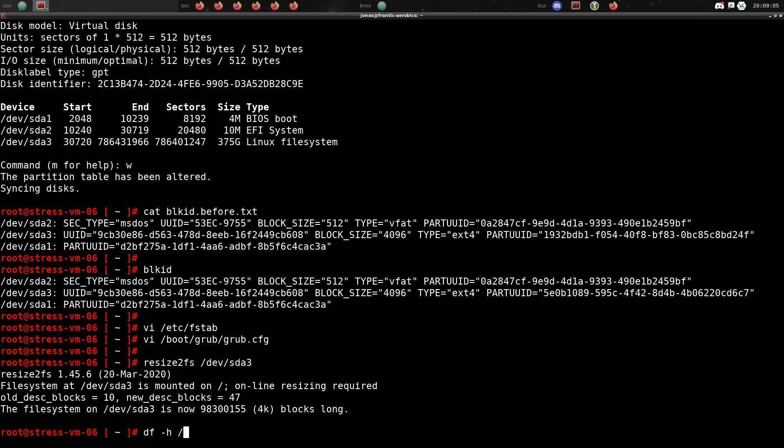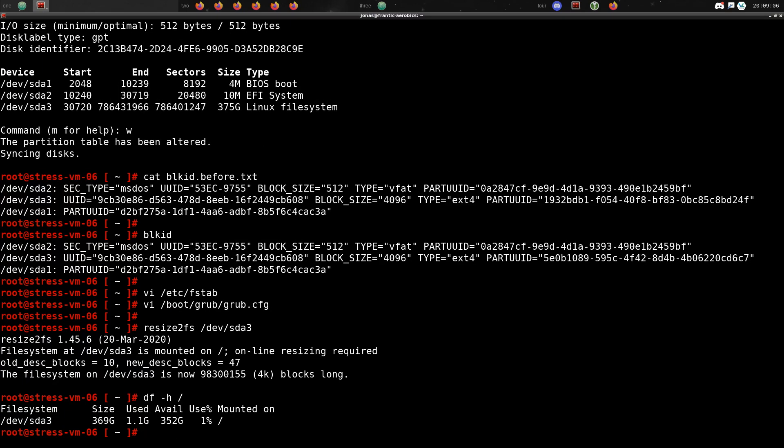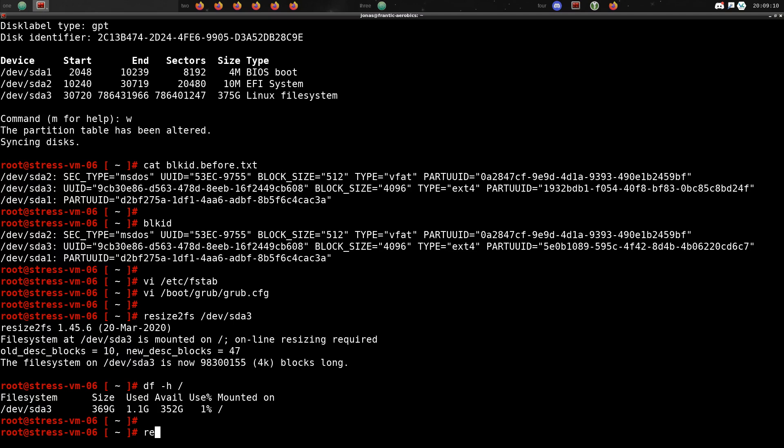Now if we look at it with df -h, we can see that it is now 352 gigs available on this disk.